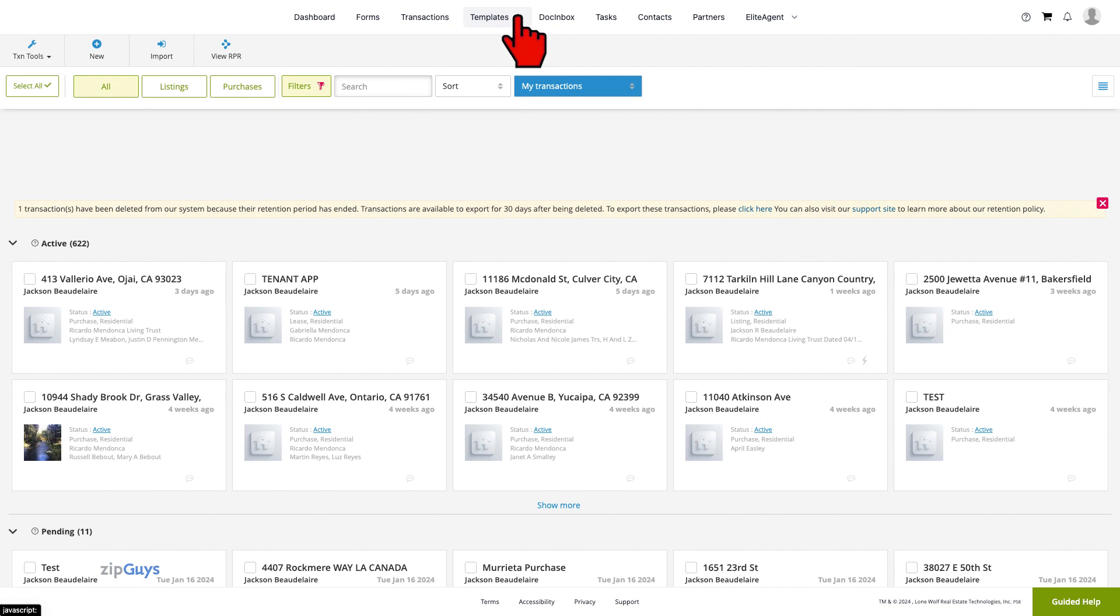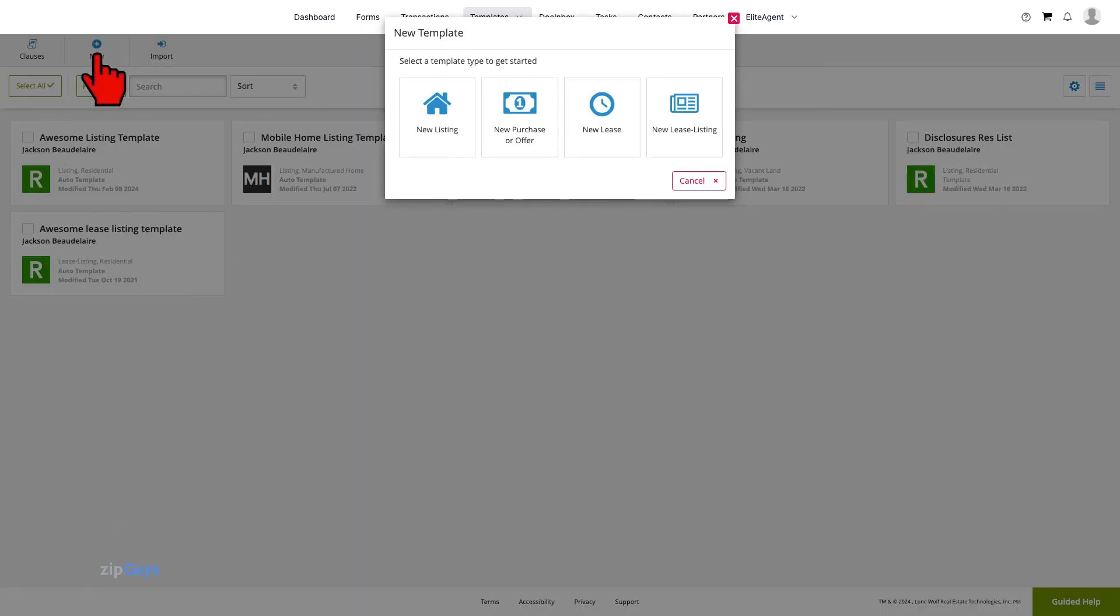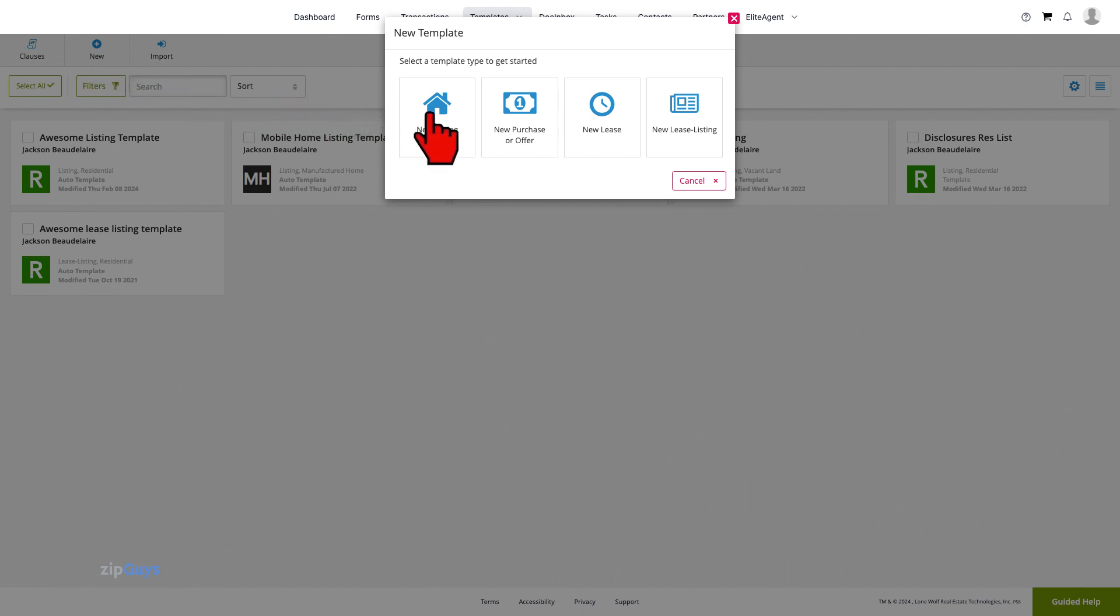To create a new transaction template, we will click on Templates and then click Forms and Checklists. Click New to start a new transaction template. We will now select the transaction type. For this demonstration we will select New Purchase or Offer.